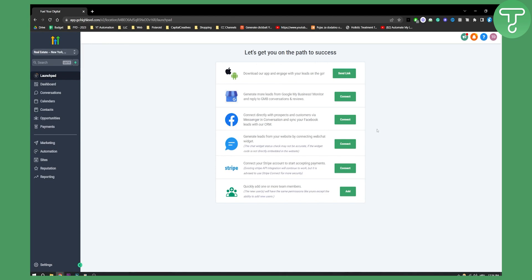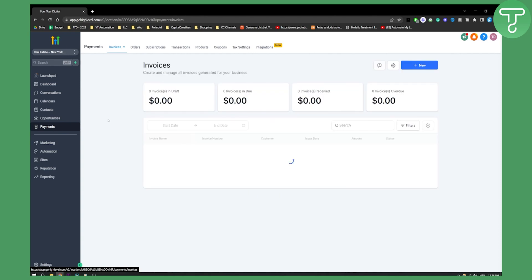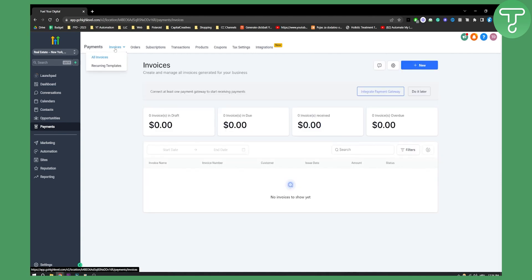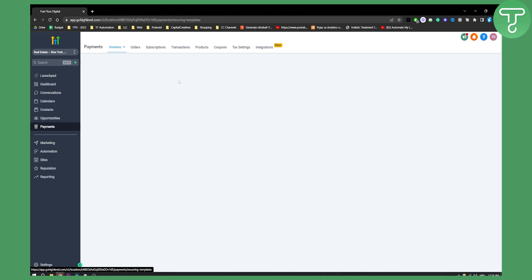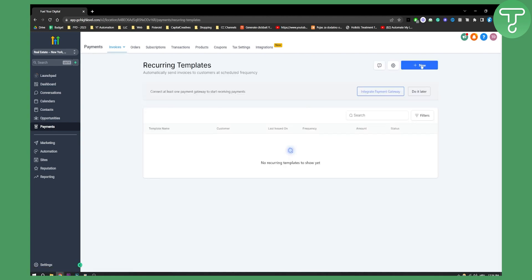From here we'll need to go to the payment section and from the payment section we'll have invoices and recurring templates. If you have a recurring template you can also go to recurring templates and create new template for each invoice.